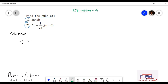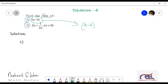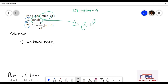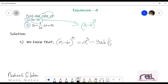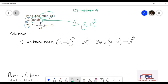Finding the cube of 3a minus 2b. Now if you remember the expansions, what is the expansion of a minus b whole cube? You should be remembering it: a minus b whole cube. We know that the expansion of a minus b whole cube is equal to a cube minus 3ab into a minus b in brackets, minus b cube. This is what we will be using to solve the first question.